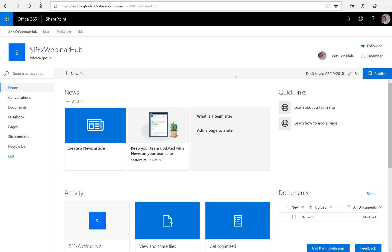Hello, this is Brett Lonsdale from Lightning Tools, and I'm going to show you how the new Lightning Conductor ClientSide Webpart can be used to aggregate content from associated sites back up to a hub site.